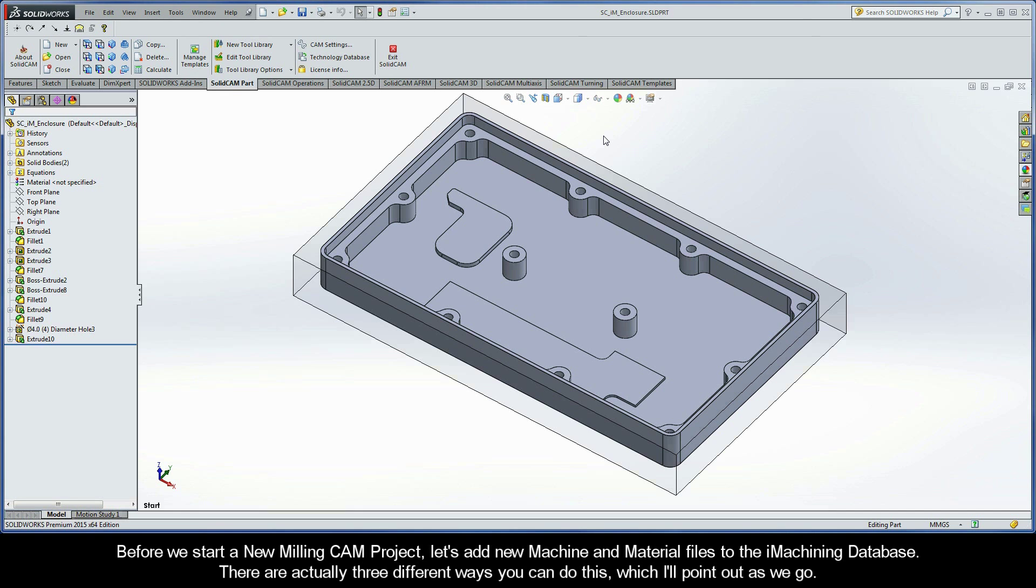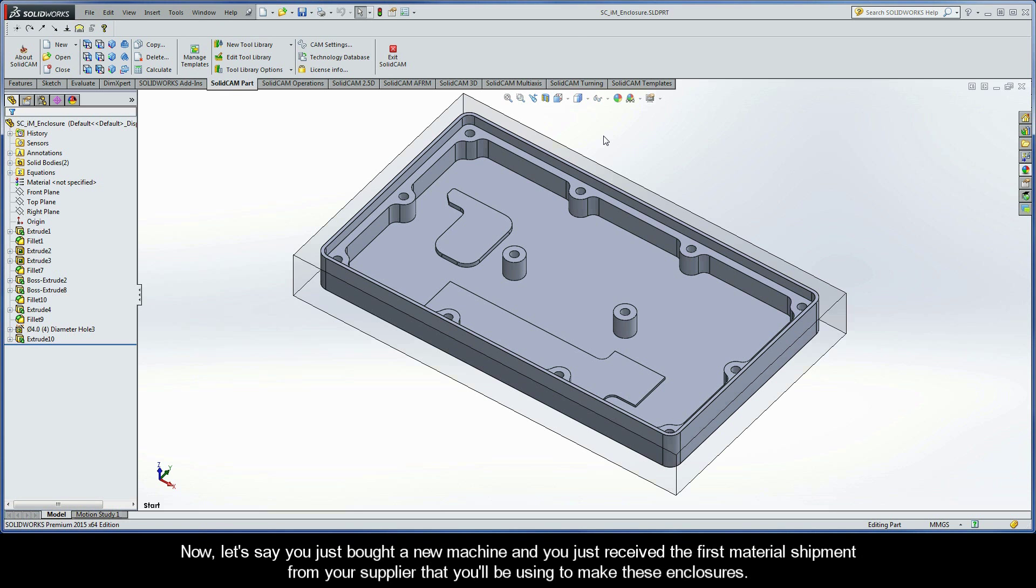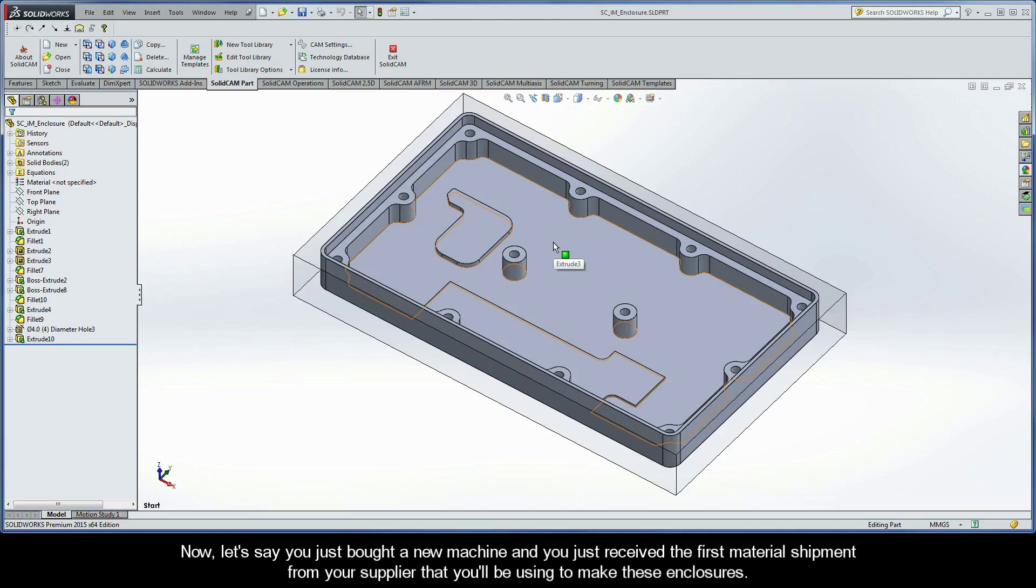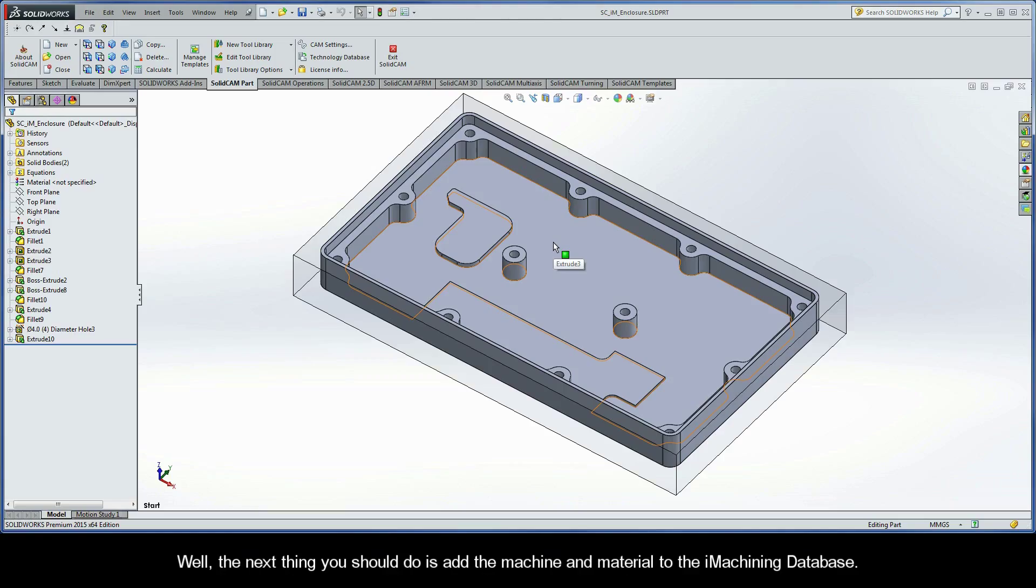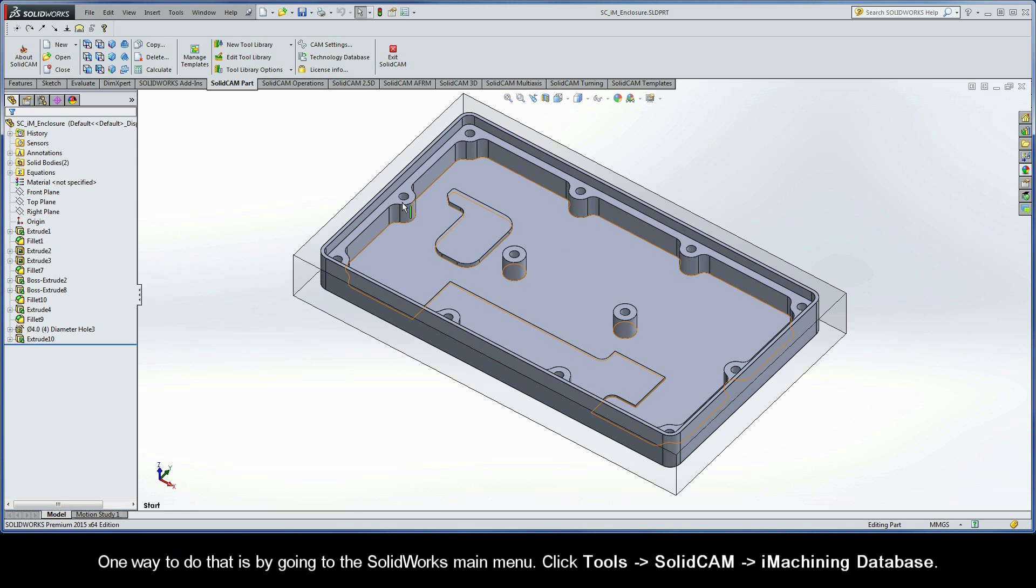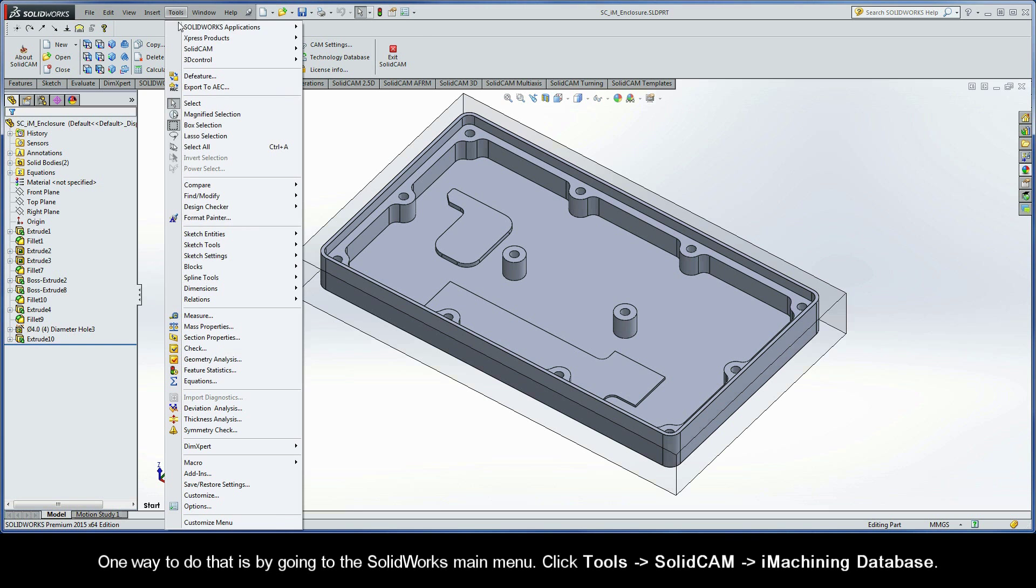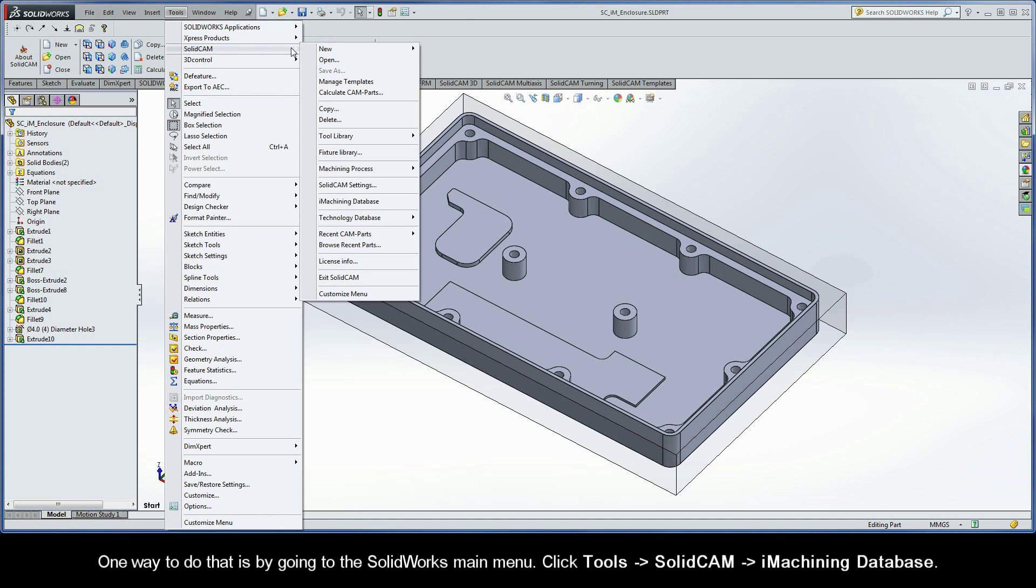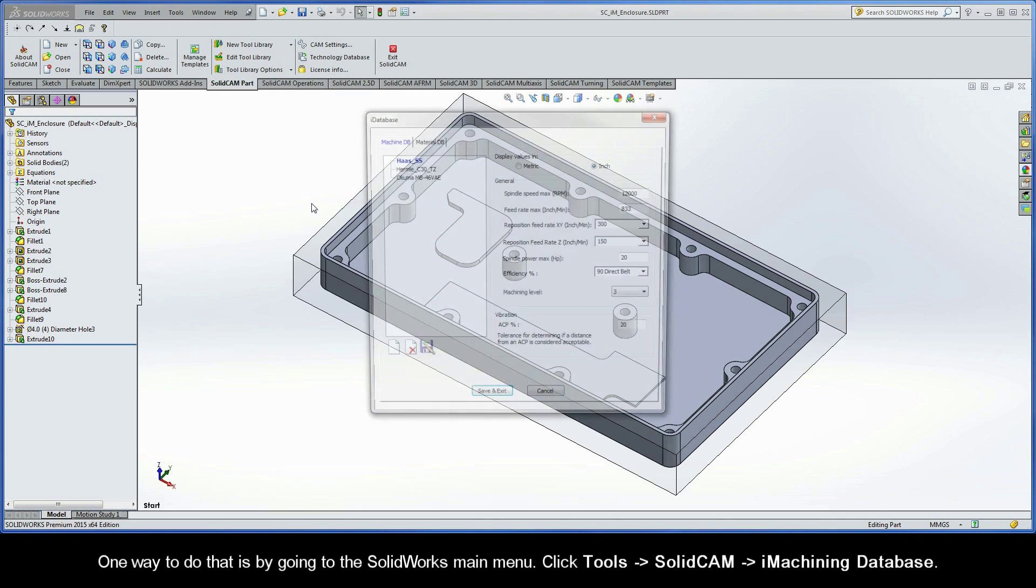There are actually three different ways you can do this, which I'll point out as we go. Let's say you just bought a new machine and you just received the first material shipment from your supplier that you'll be using to make these enclosures. The next thing you should do is add the machine and material to the iMachining database. One way to do that is by going to the SolidWorks main menu, click Tools, SolidCam, iMachining Database.